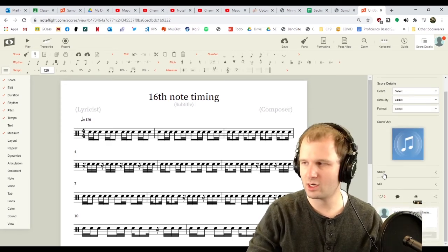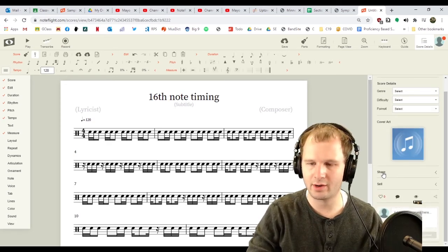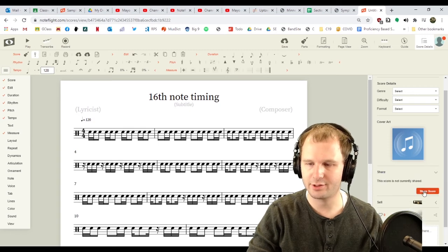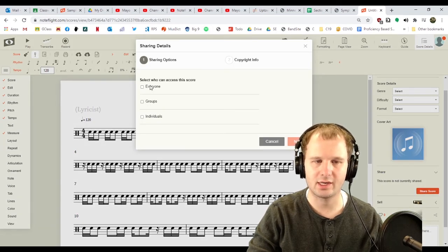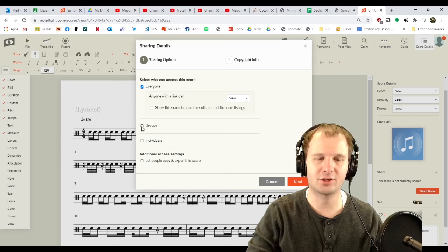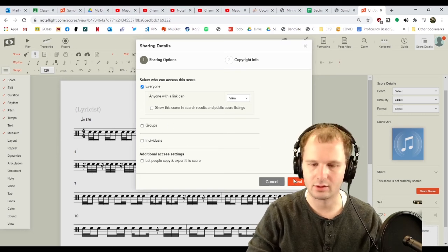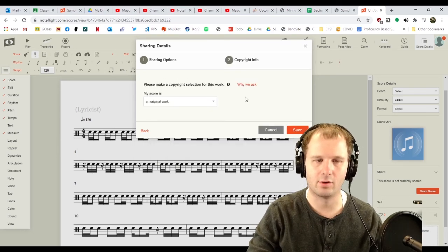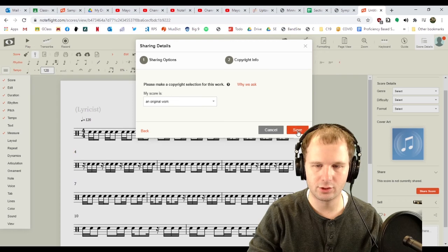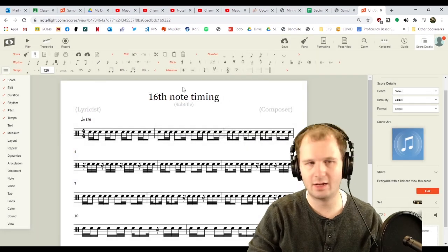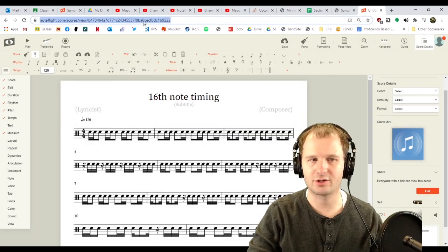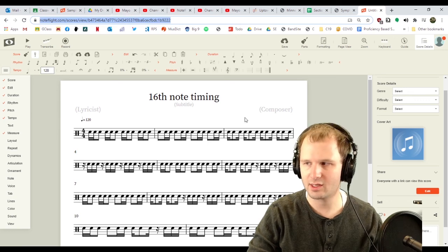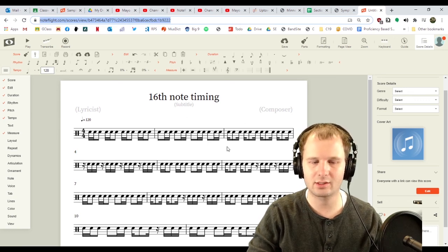But more importantly, we're gonna click the share button on the middle right area. This score is not currently shared. Let's share it. Who can see it? Everyone. You can't actually do groups or individuals with a free account. My work is an original work. So, now this score is shareable. How do I share it? Just copy and paste the URL that's up here and paste that into Google Classroom as the assignment. Done.